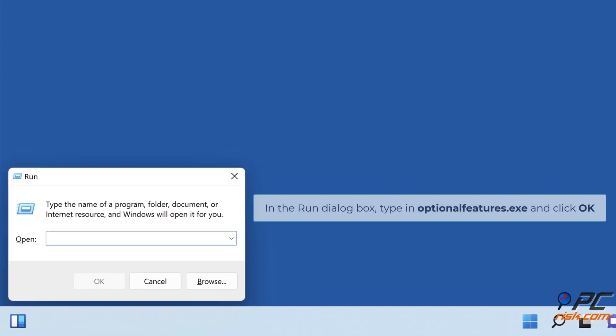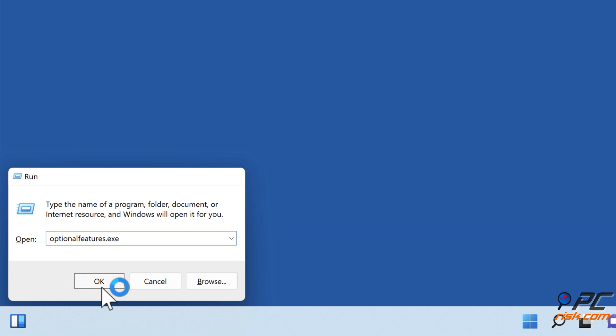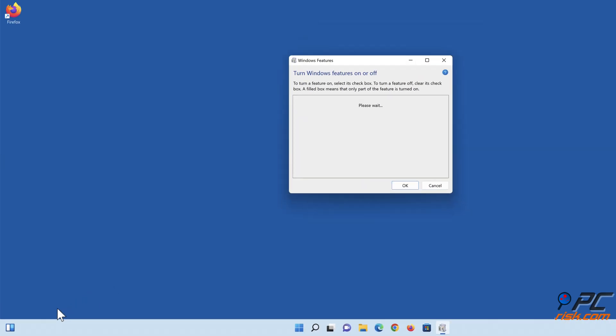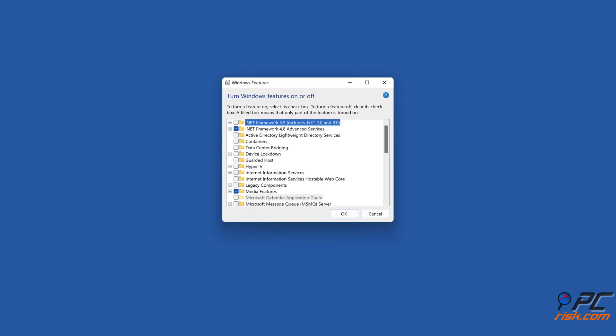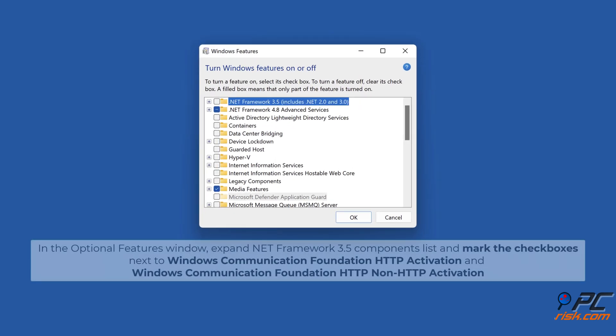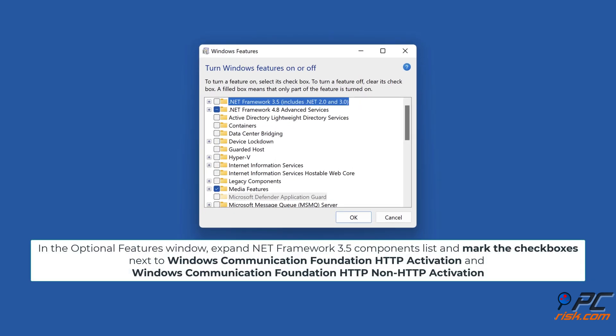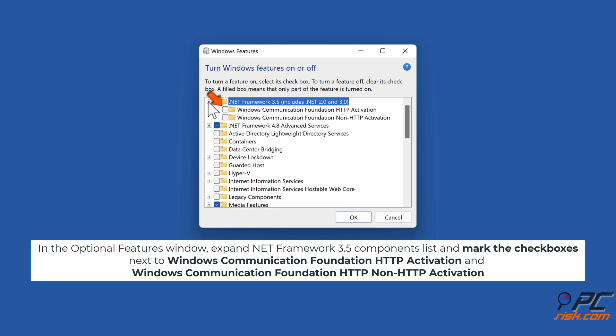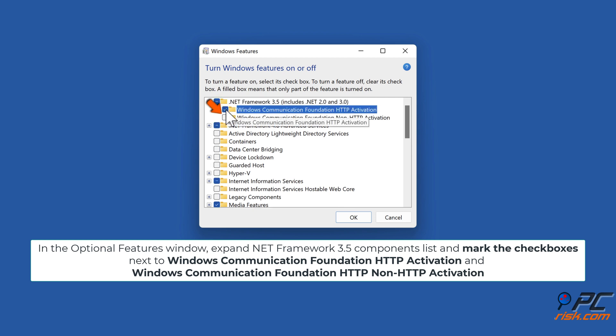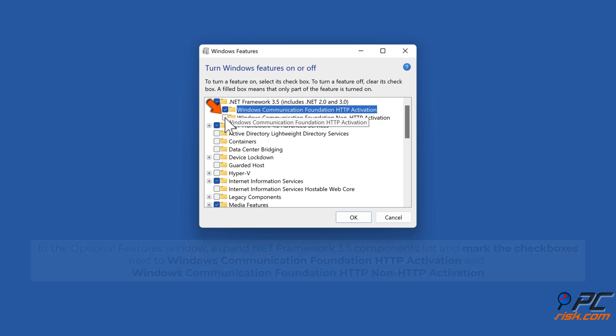In the Run dialog box, type in OptionalFeatures.exe and click OK. In the Optional Features window, expand .NET Framework 3.5 components list and mark the checkboxes next to Windows Communication Foundation HTTP Activation and Windows Communication Foundation HTTP Non-HTTP Activation.